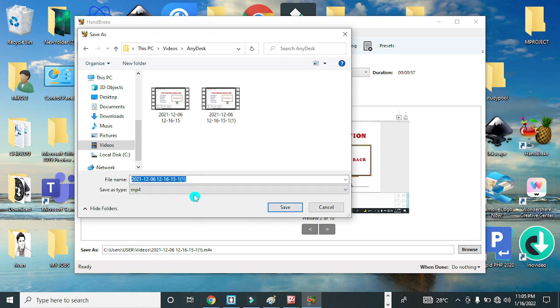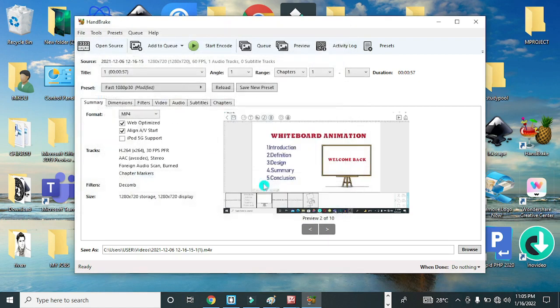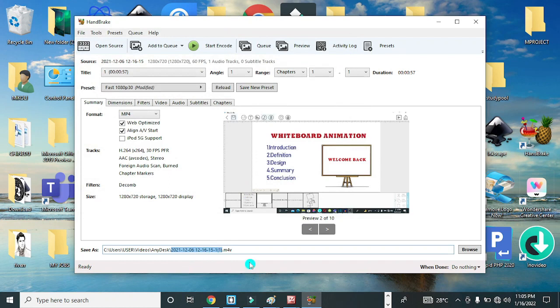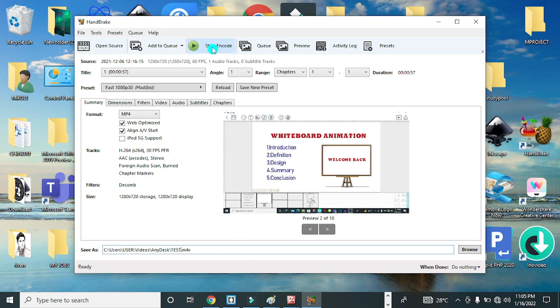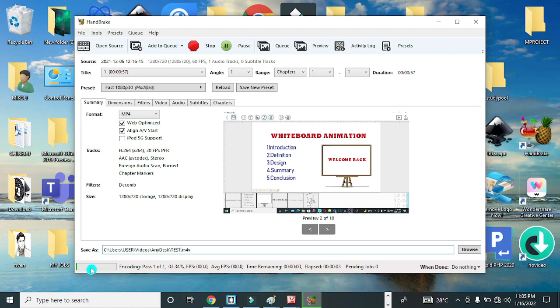I'll decide to give it a different name. I'll call it Test. I'll change the name here, click to change the name and give it Test. Now once you are done, you click on Start Encode to start compressing your video. So I'll click on Start Encode and you watch to see the progress of the compression taking place.